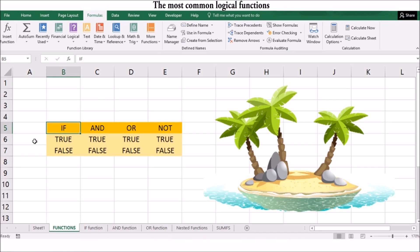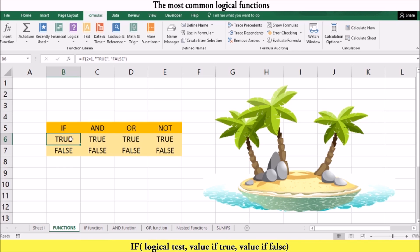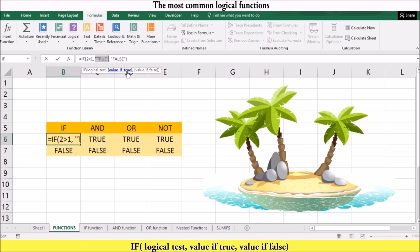The most common logical functions are the IF function, the AND function, the OR function, and the NOT function. The IF function allows you to return a value or a statement when the logical value is true, or a different value when it is false. For example, if the logical test is true — such as two is greater than one — it will reflect the word true.